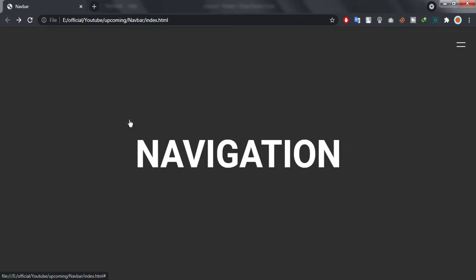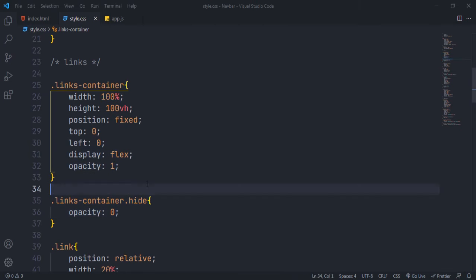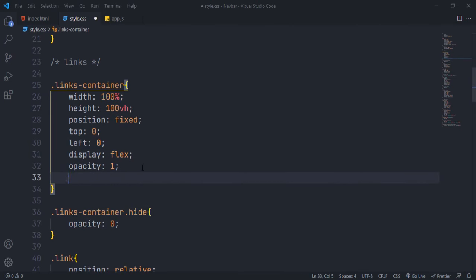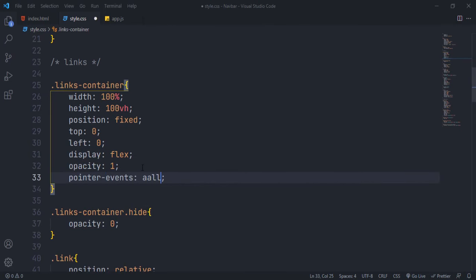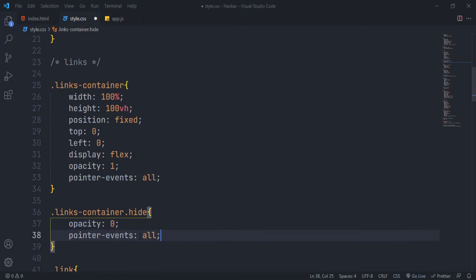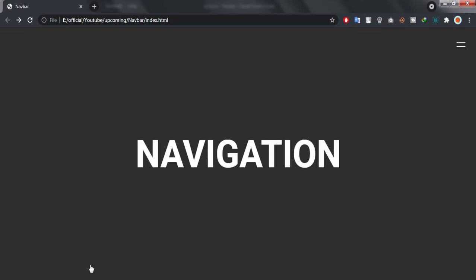And we can't use display none because you can't add smooth transition to display. So to fix this, we'll use pointer event property. This will set whether the element is clickable, disabled, or what. Set default pointer event to all making it fully clickable, but change it to none inside hide class. Now we are not getting the hand icons.